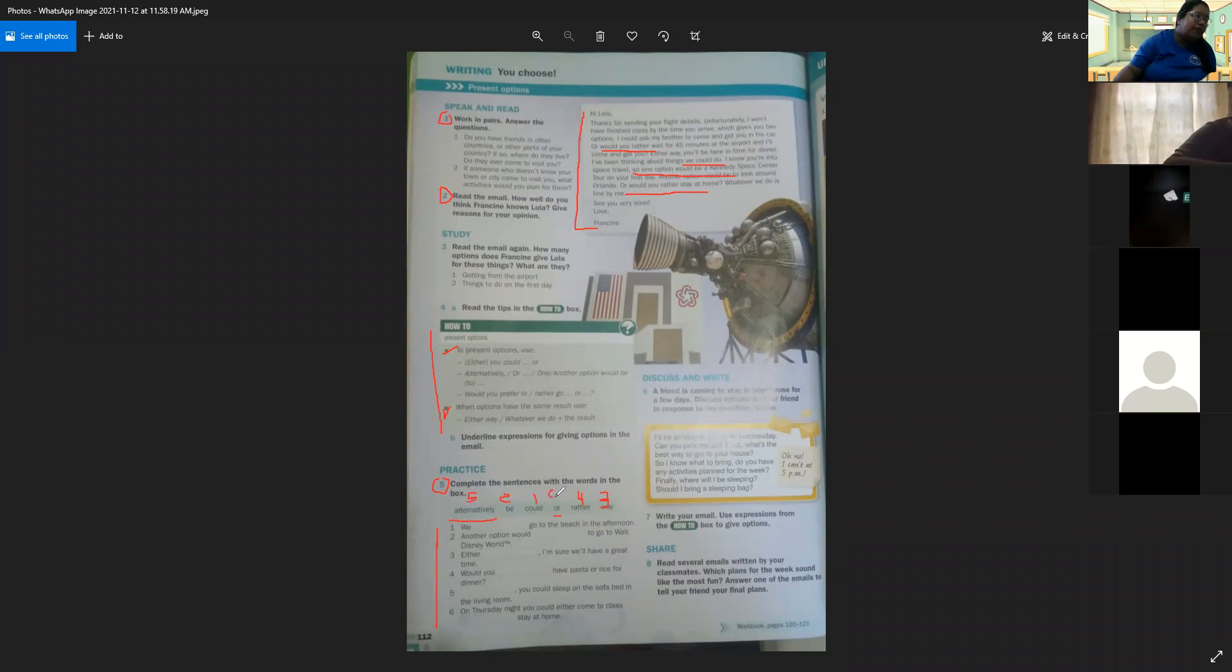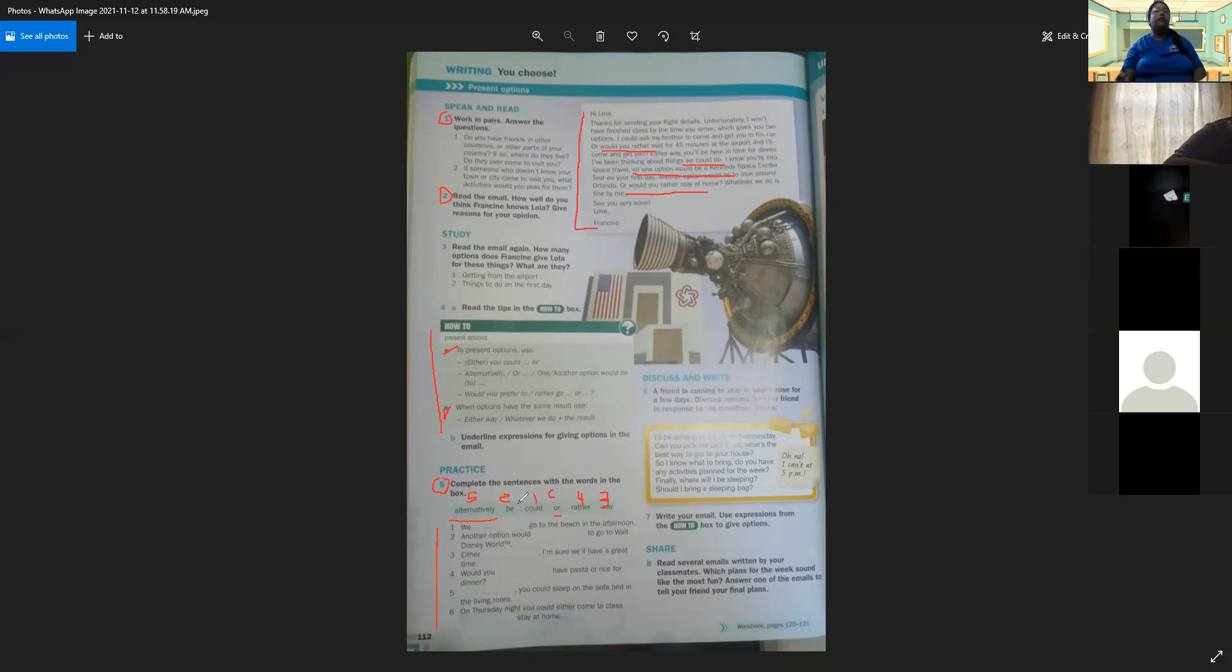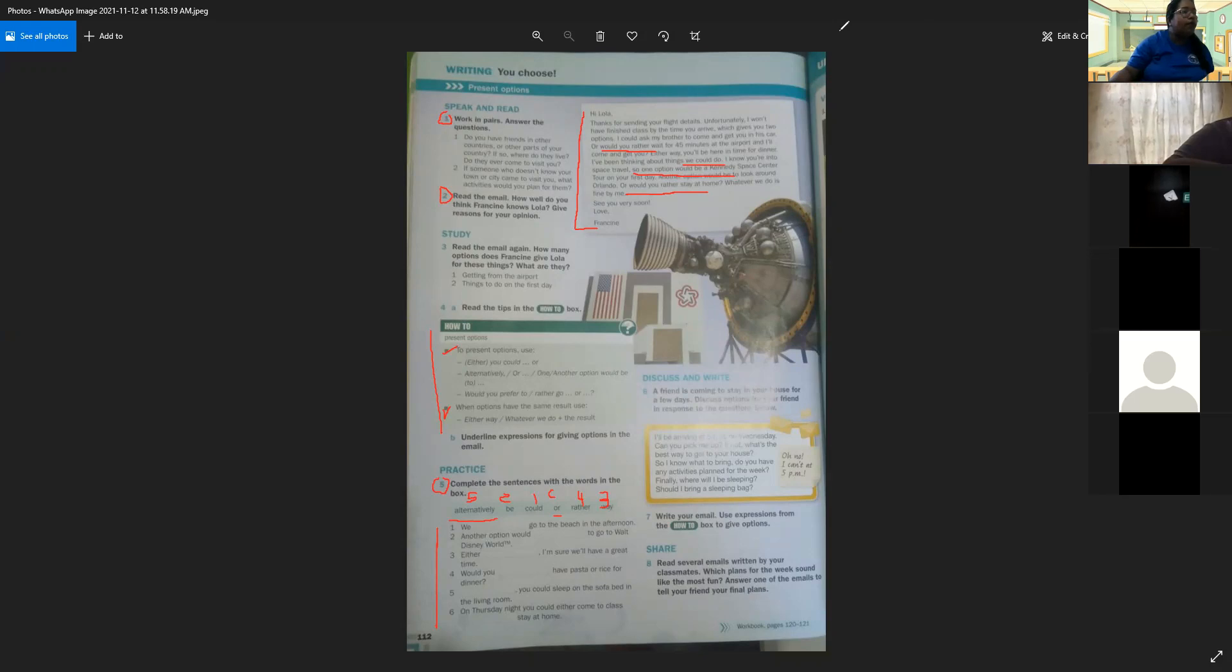And in the number six, on Thursday night, you could either come to class or stay home. We are given an option between two. So we're going to leave the activity of reading until here for today.